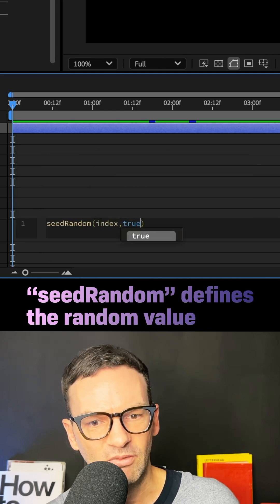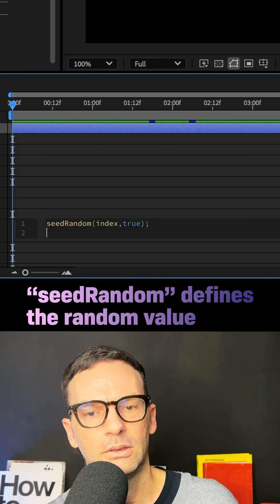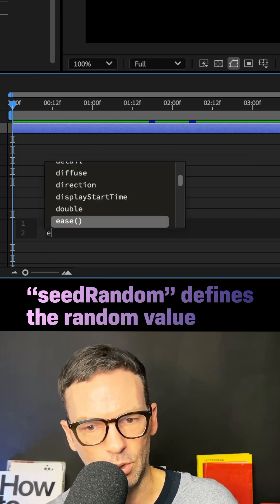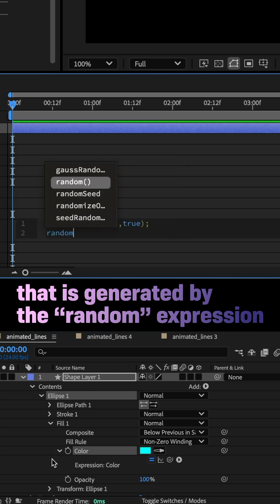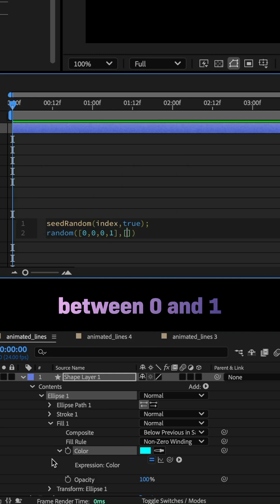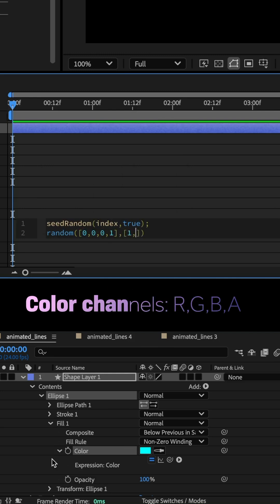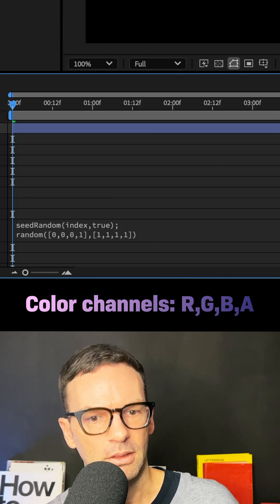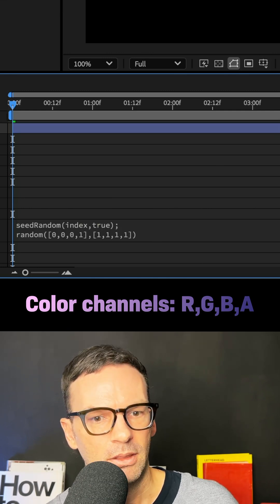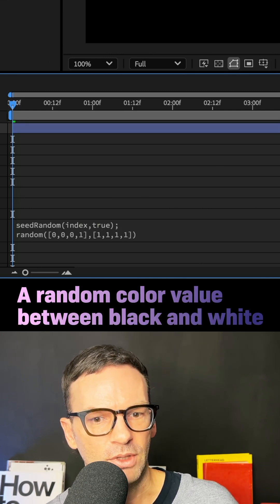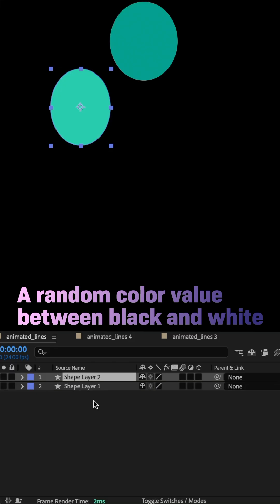This defines a random value for each layer linked to its index number. I added random to generate the value and two arrays inside the parentheses: [0,0,0,1], [1,1,1,1], separated by commas. These are the RGBA channels. The expression generates a random color value between black and white.